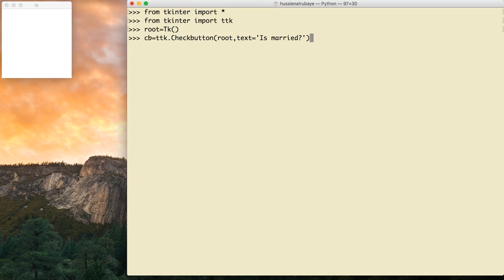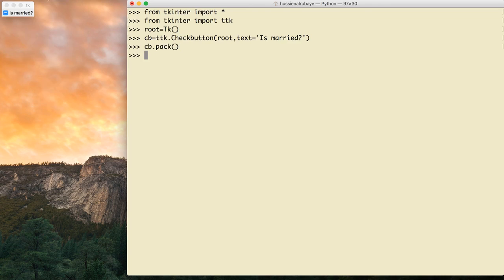I do cb.pack() so it will add the checkbox to the screen. See, here is the checkbox — when it's off, when it's on, so on, off, on.